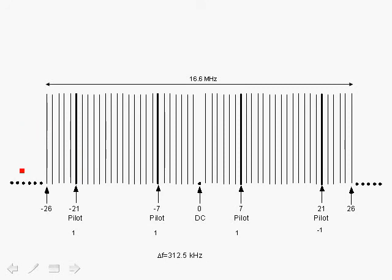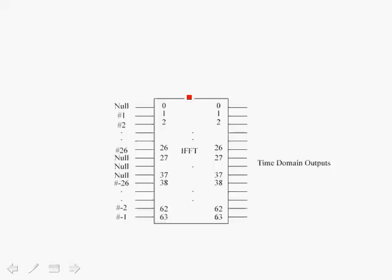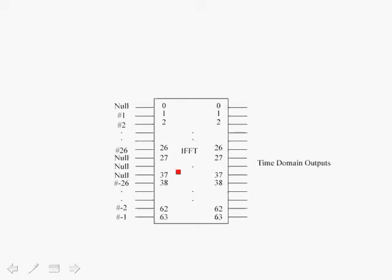As we observe the spectrum with the Guard Intervals and the Nulls at DC and the allocation of the data carriers and the pilots, let's take a look at how the carriers are actually input to the inverse FFT. The inverse FFT computes the inverse FFT of the 64 carriers, numbered 0 through 63 for a 64-point inverse FFT, and this diagram shows how they are allocated. So the positive 26 carriers are allocated to the top. DC is allocated 0.